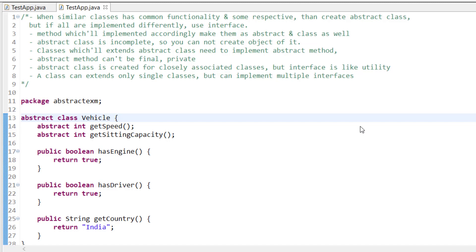Welcome to Coding Simplified. Today we'll look at a very important interview question: when should you use abstract classes and when should you use interfaces? I assume you already know about abstract classes and interfaces, so I won't go into how to define them or create objects. If you don't know, please see my previous two tutorials. Here I will only explain the difference and when to use each.